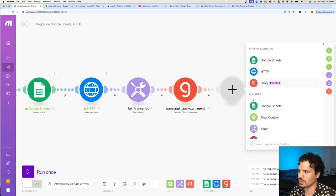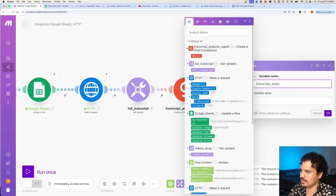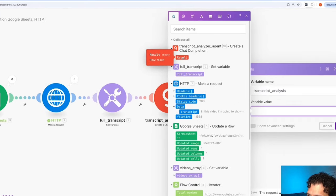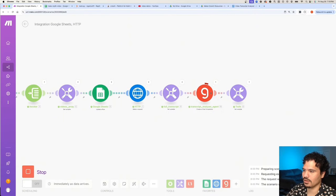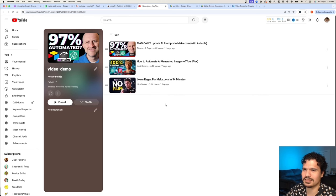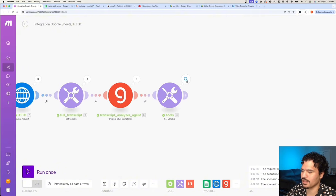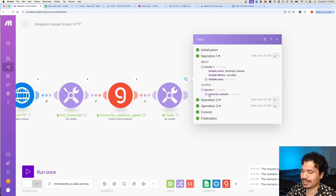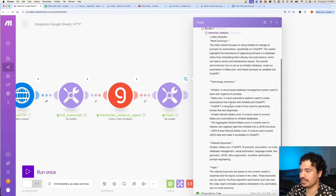We already know we want to save the response from Groq, so let's add one more Set Variable module — call it transcript_analysis — and we'll save the Groq response there. Let's run our automation and make sure it's all working. That was pretty fast — it already made the first call to Groq, and it's going to do it three times. I took the playlist down to just three videos so it wouldn't take as long. Looking at our variables, we see three operations. Expanding that and looking at the output called transcript_analysis — great, we got the response we wanted.